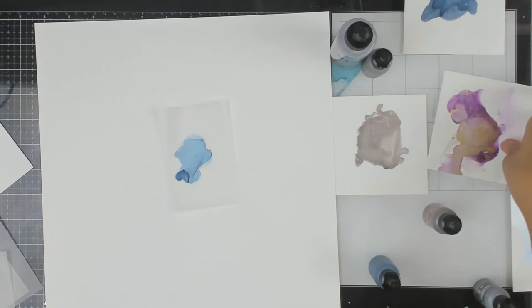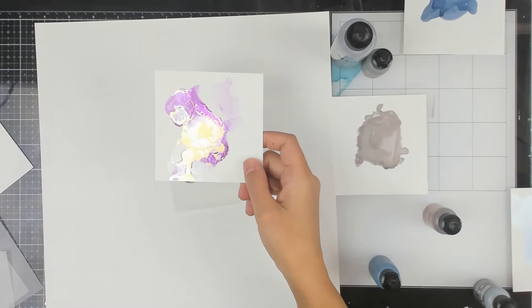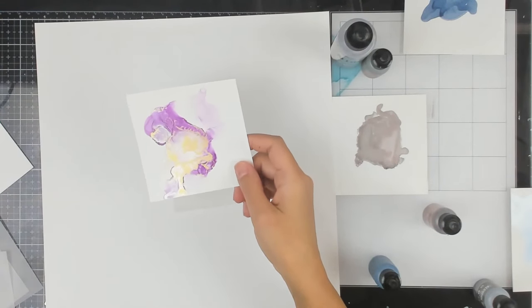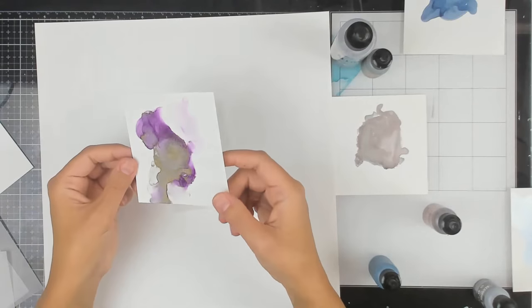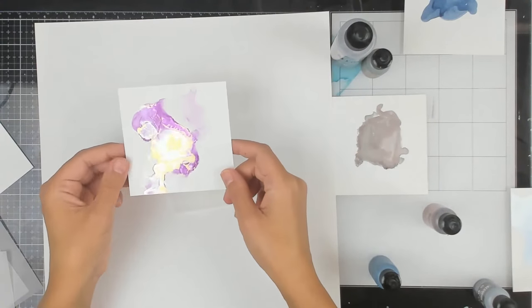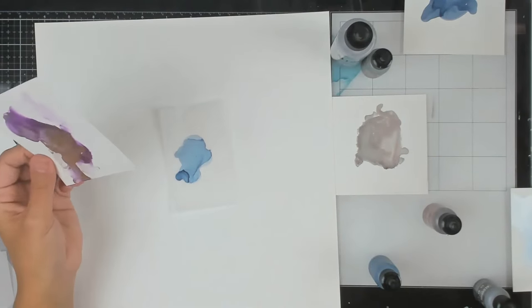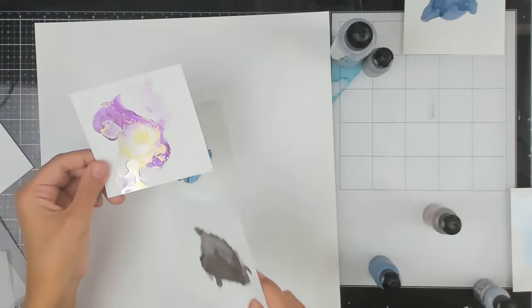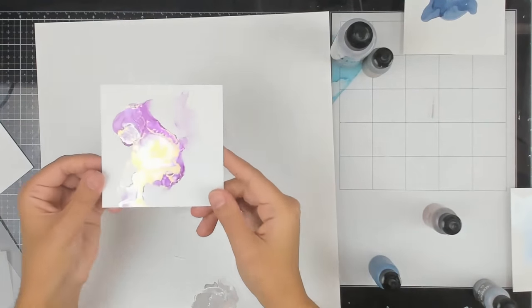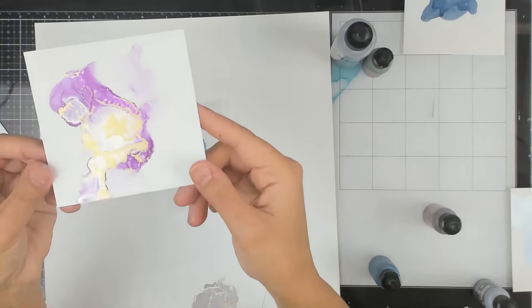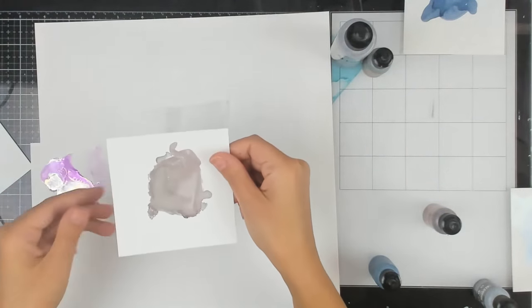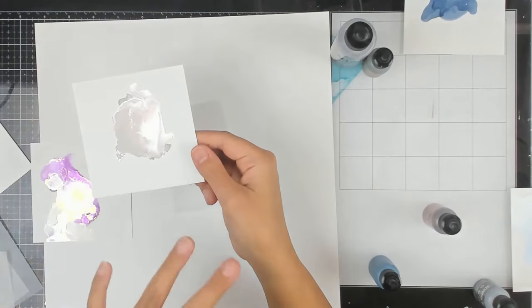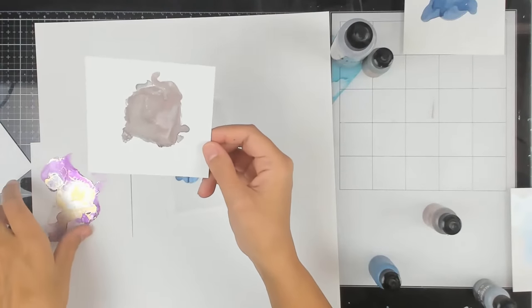So I did use some mixatives, which you can use gold, silver, different metallic looks. And these will mix right in with your alcohol inks. And then the alloy, so the alloy will sit right on top. It's not going to mix. It will a little bit, but not as much as the mixative. The mixative mixes and blends right in with your alcohol inks that you want to use.